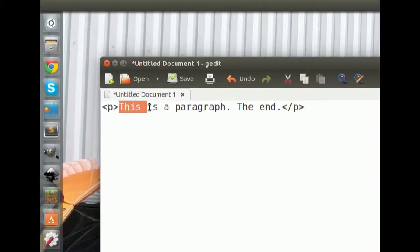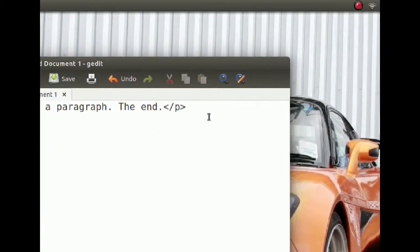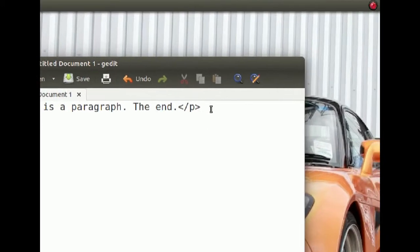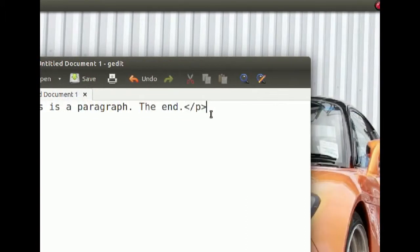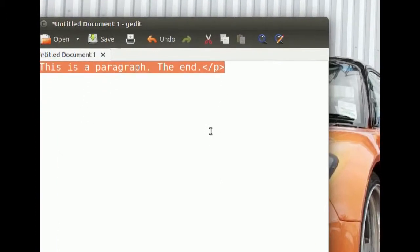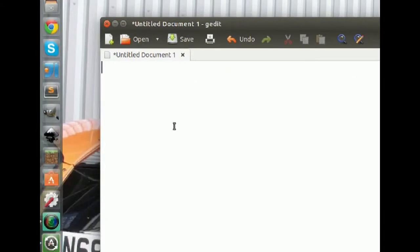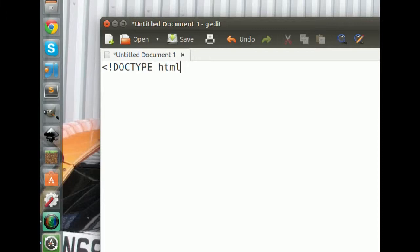We can't properly display this in the browser yet — there are a few other elements we have to include. The first thing we have to include is the DOCTYPE declaration. The DOCTYPE is unlike any other element in HTML because there's no closing tag. You write it as: opening bracket, exclamation mark, then 'DOCTYPE' in all caps, then lowercase 'html', then your closing bracket.